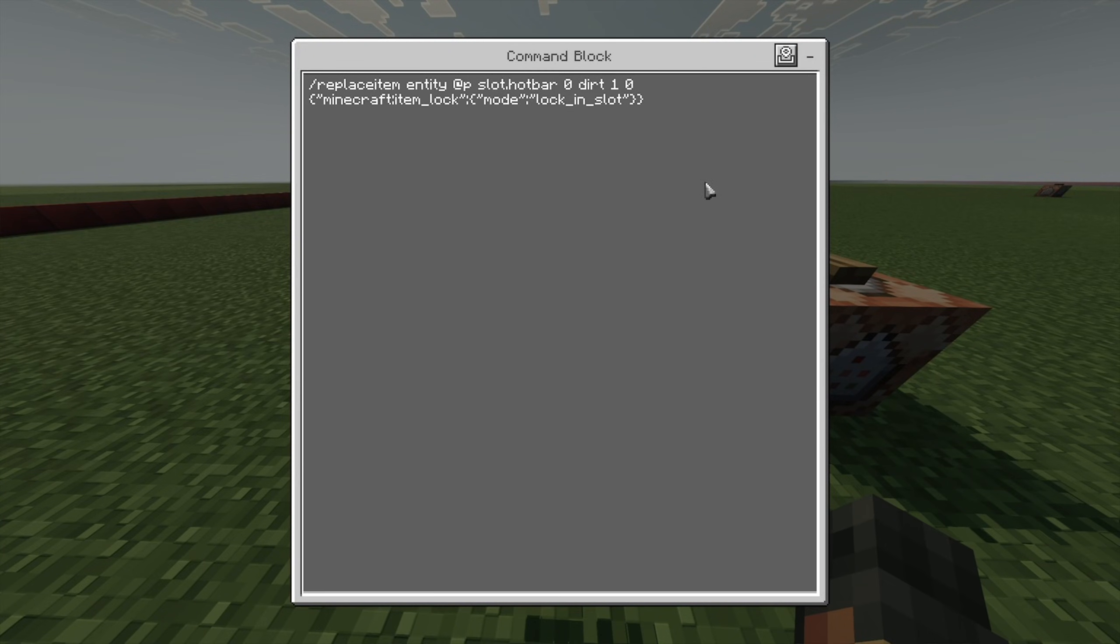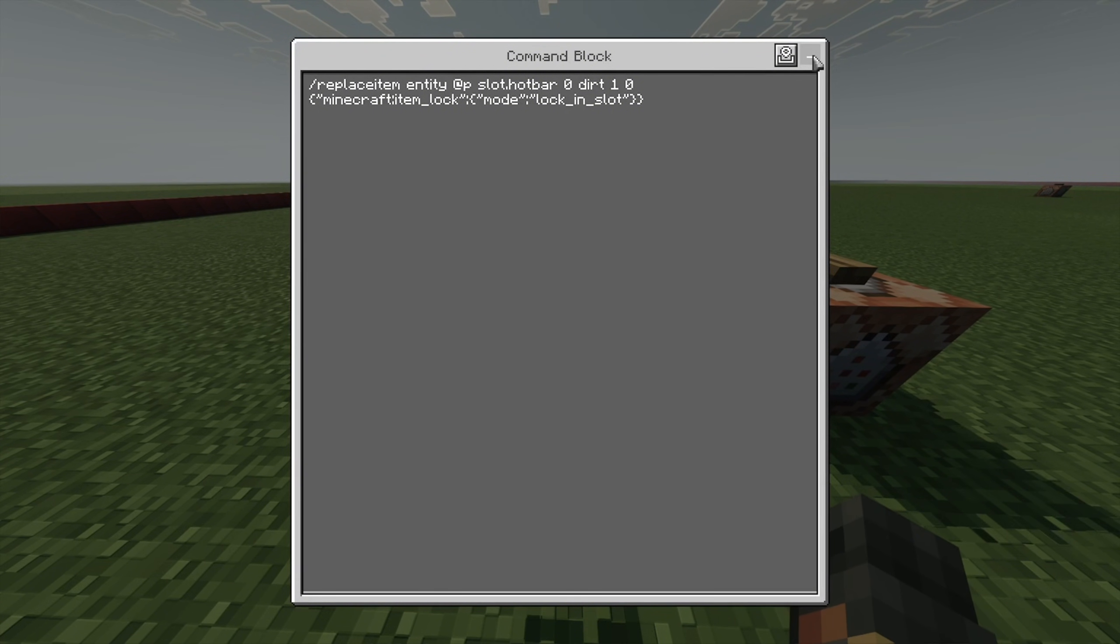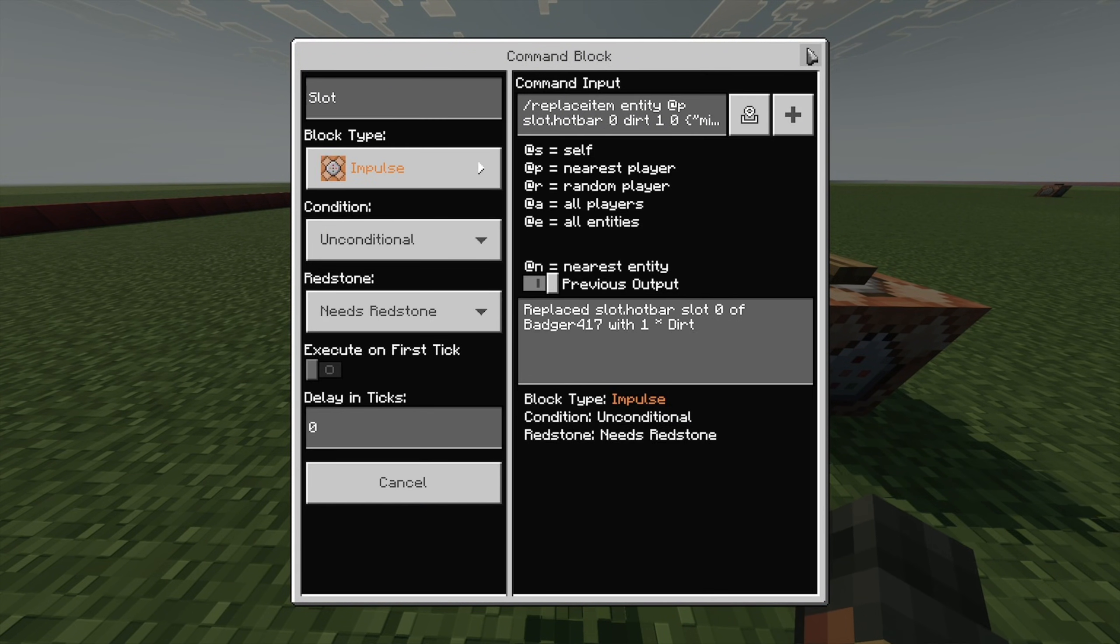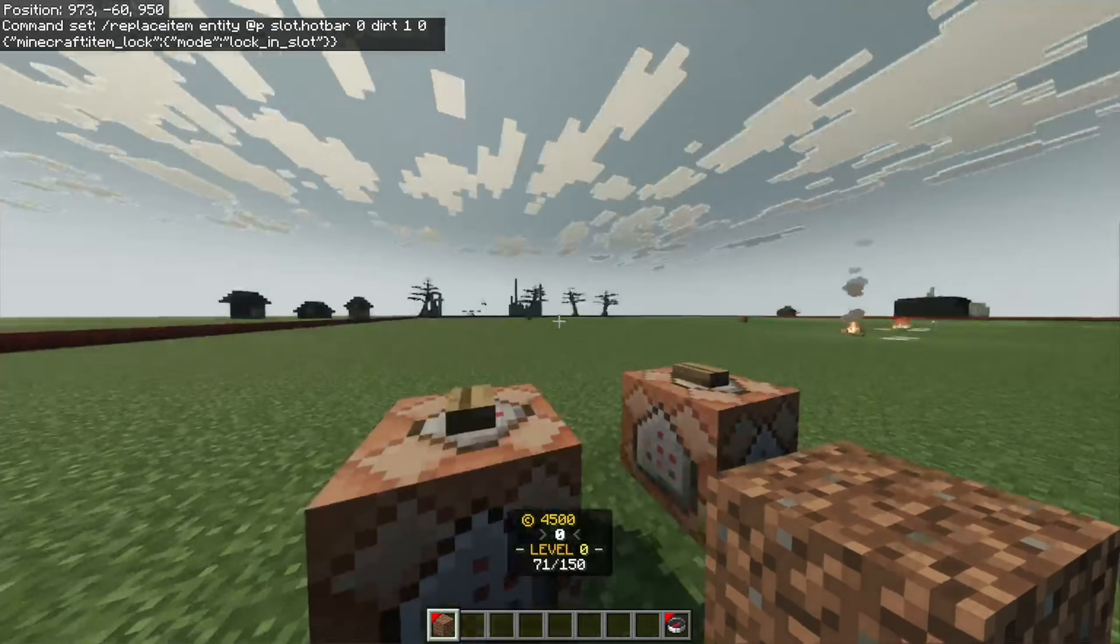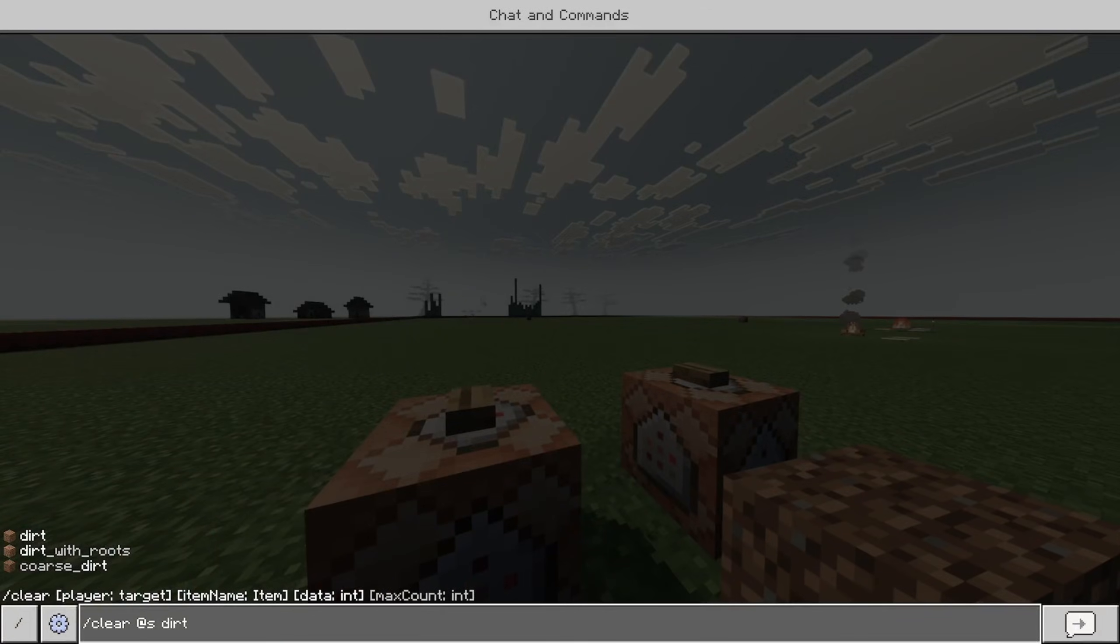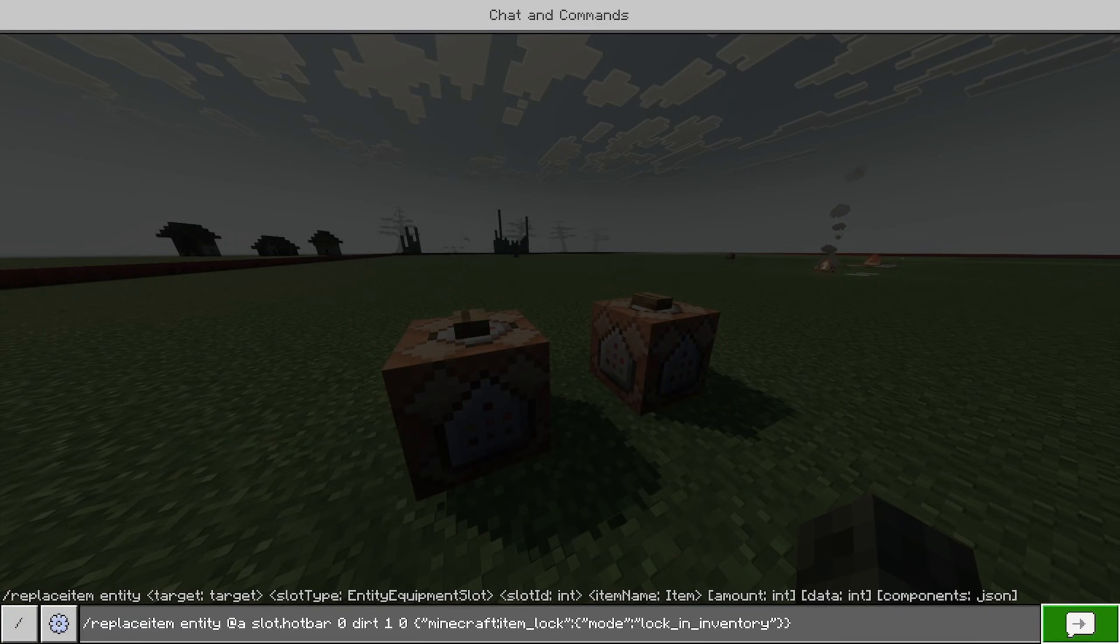And it'll stay a locked item. So, with this here, whenever you lock it in slot, then obviously, like I showed you with the compass, you just can't move it. So, that's how you do that.